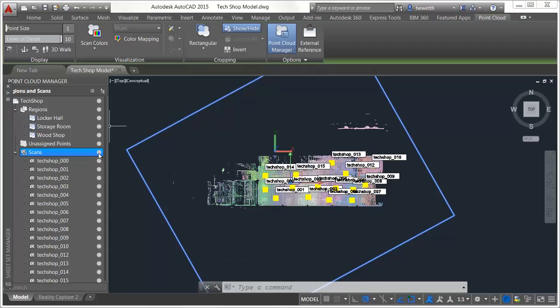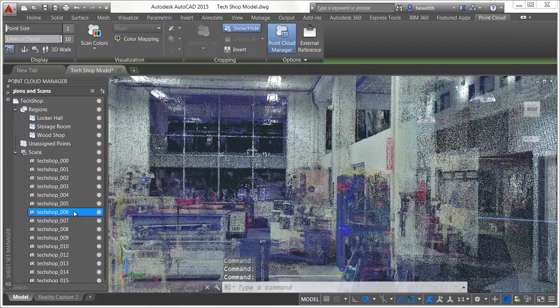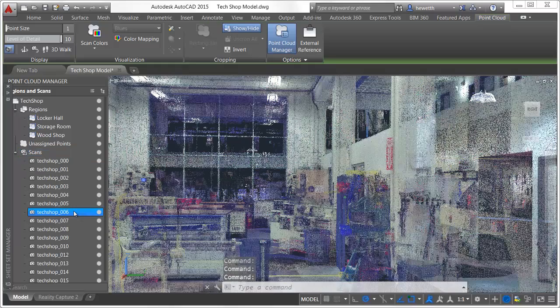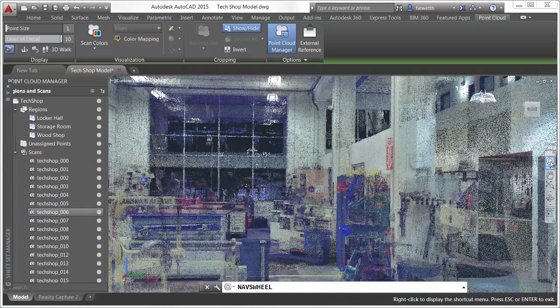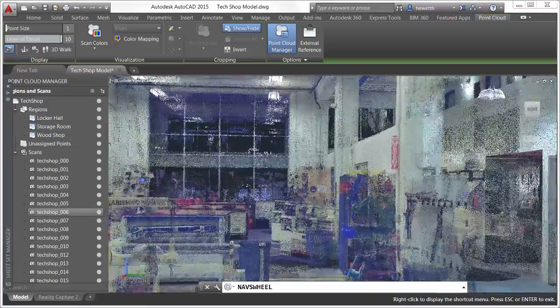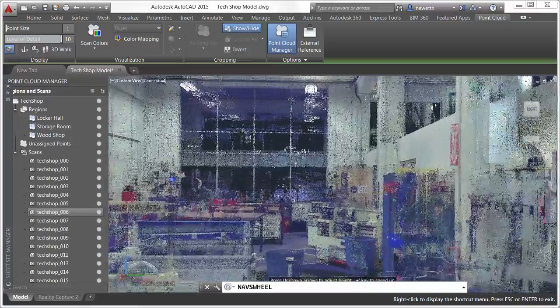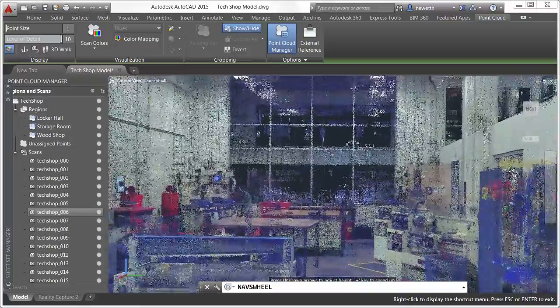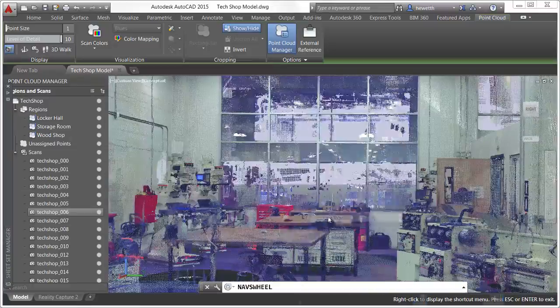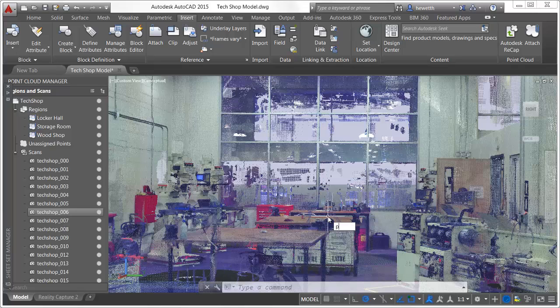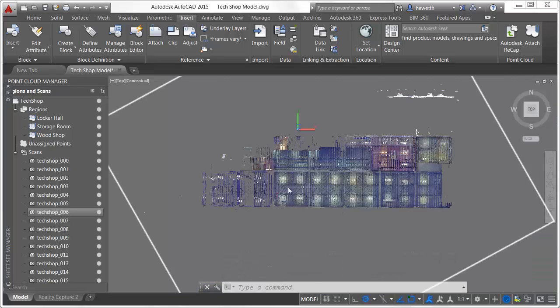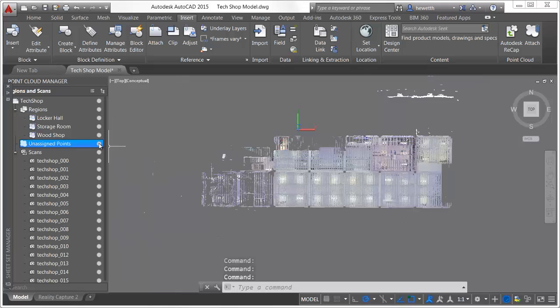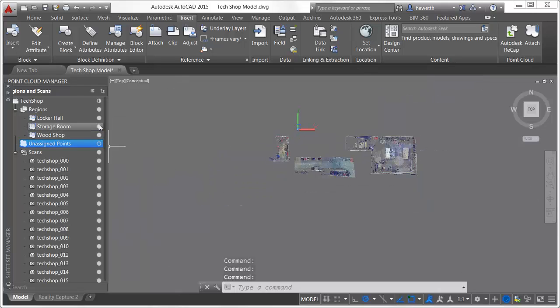Double click on a point cloud scan in the list to view the model from its scan position. You can use tools such as 3D walk, orbit, and steering wheels to navigate around the model from there. Similarly, you can turn regions on or off to more easily view specific areas of the point cloud. If you turn off unassigned points, you'll see only the points that are represented by regions.